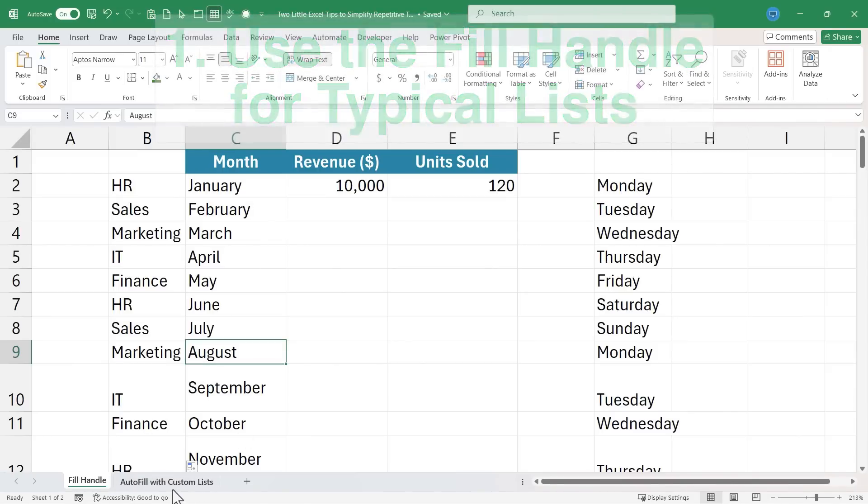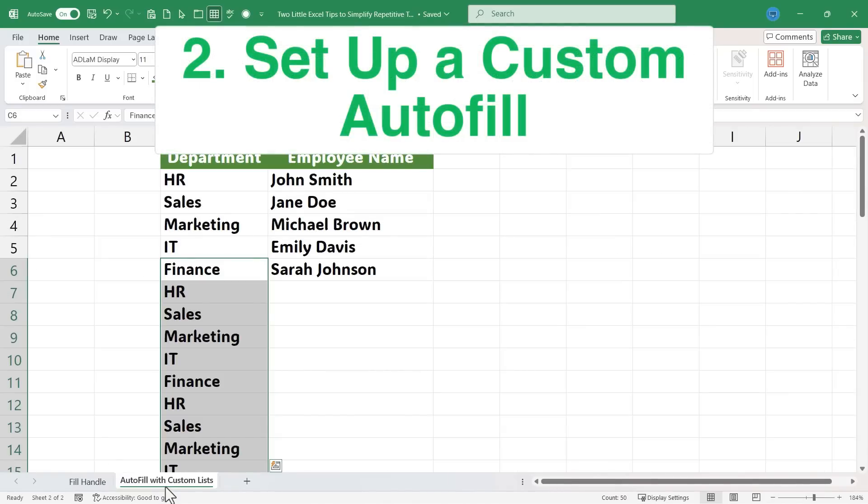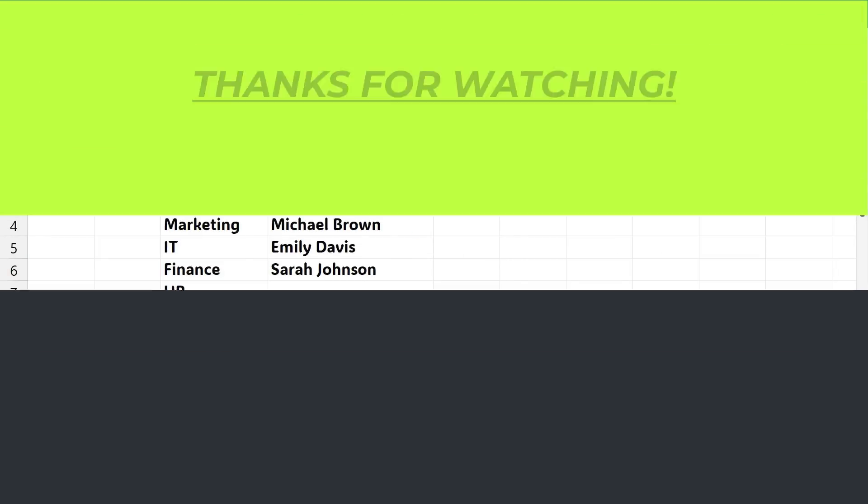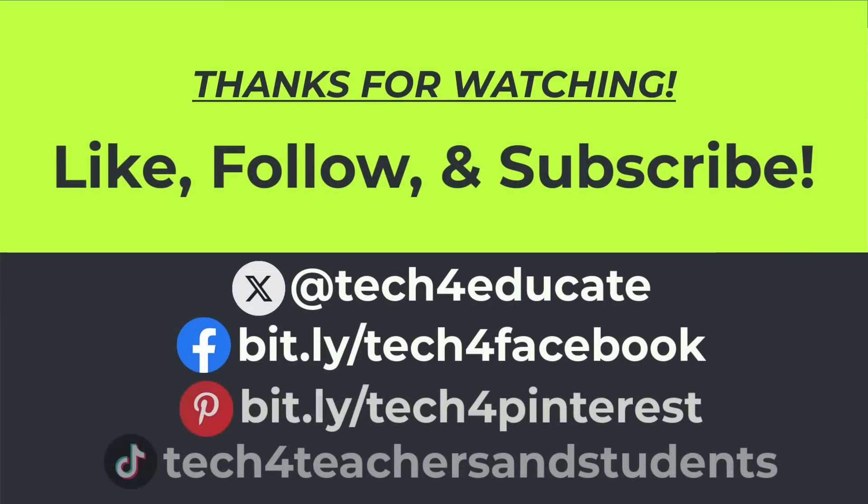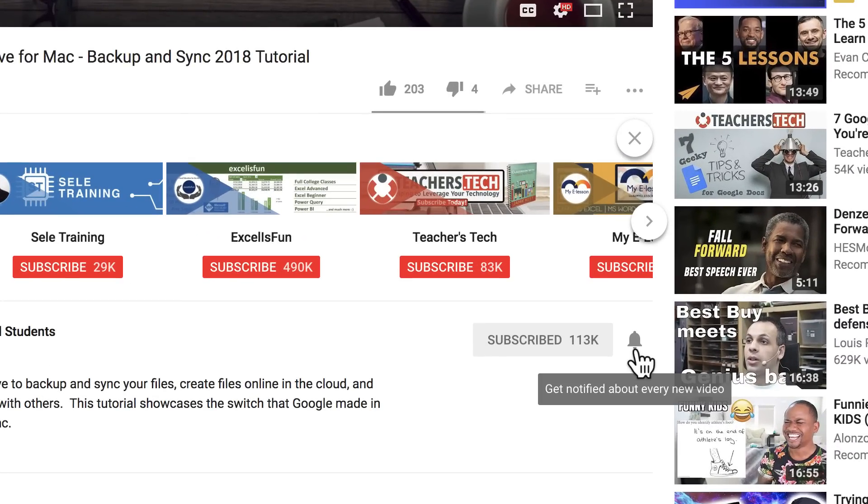I hope you found these tips to be helpful. If you did, please like, follow, and subscribe. And when you do, click the bell and you'll be notified when I post another video. If you'd like to support my channel, the best way to do that is to become a channel member.